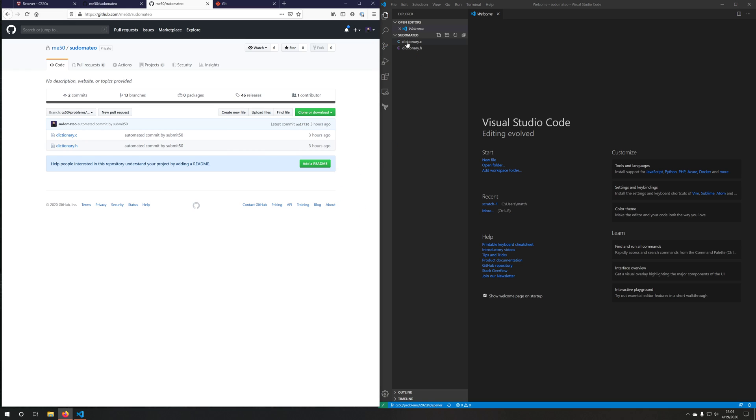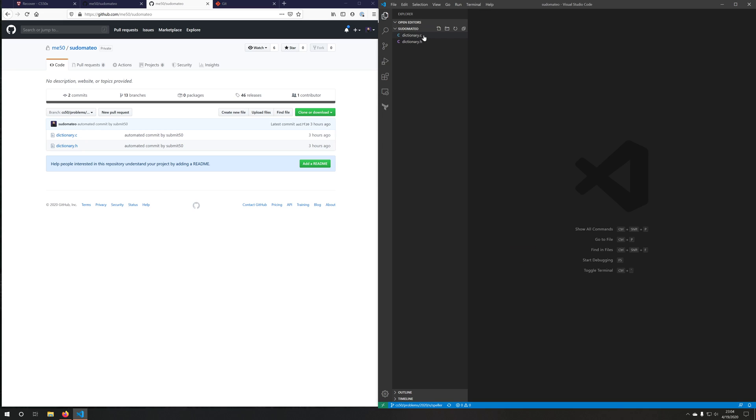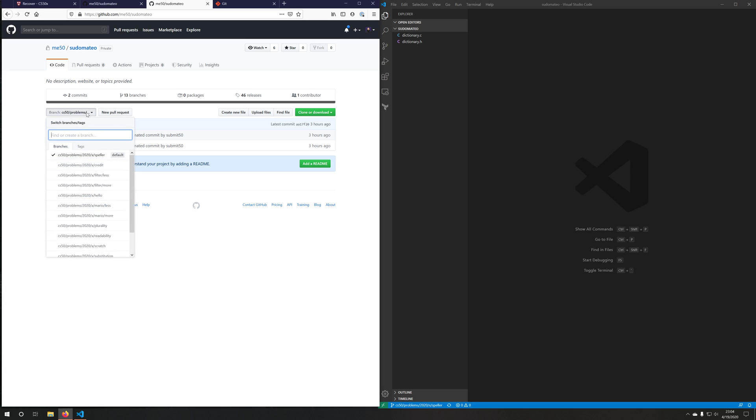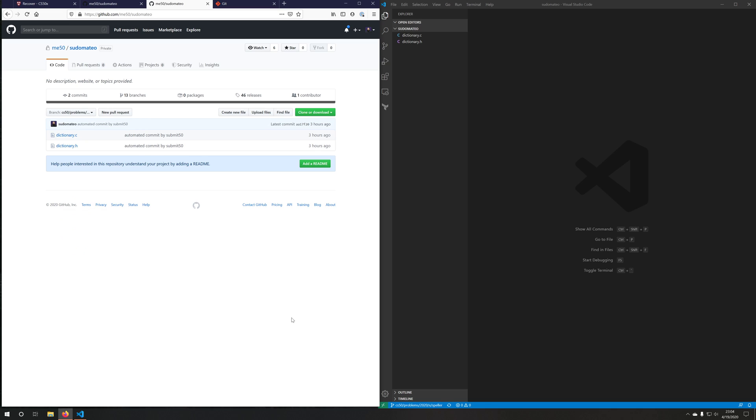But notice how there's some files in here. There is a file called dictionary.c, dictionary.h. I didn't do any work yet, so why are there files? Well, git checked out my default branch for this repository, which happened to be cs50/problems/2020/x/speller. So I'm on that branch.